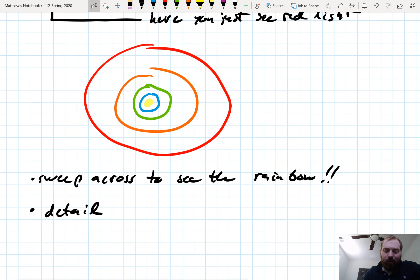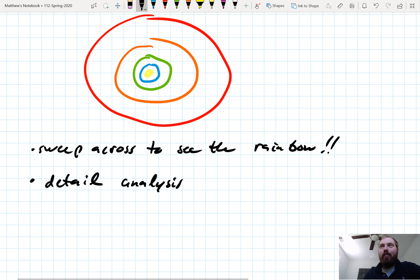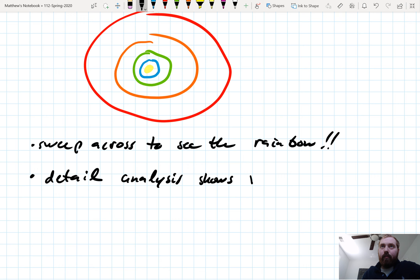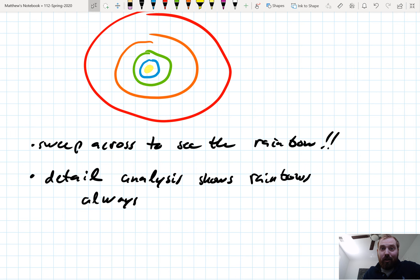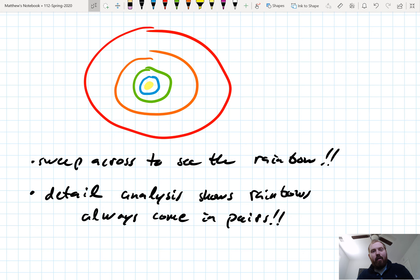Looking straight on, basically what you're seeing is white light surrounded by a cone of blue, green, yellow — all the colors of the rainbow projecting outwards. You sweep across to get the rainbow. If we do a detailed analysis — we're glossing over this, we could do an entire lecture on this alone — you'll actually see that rainbows always come in pairs. There's always a double rainbow. And that's all for this lecture. See you all next time.